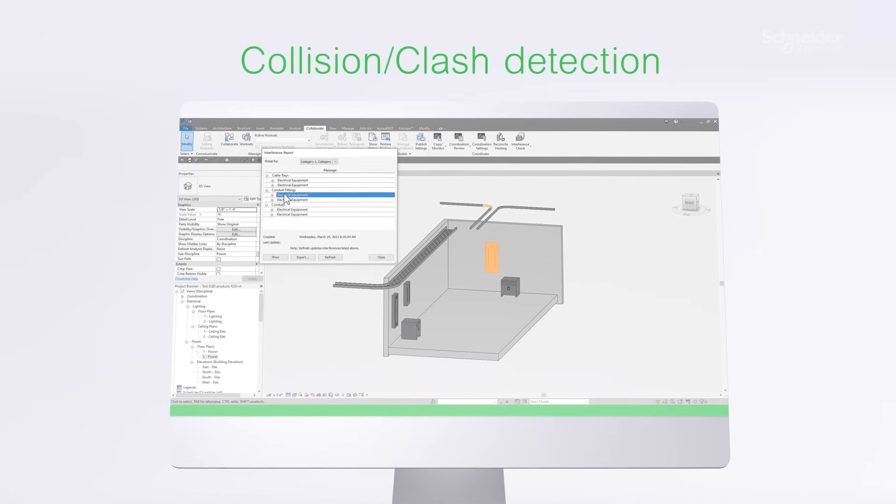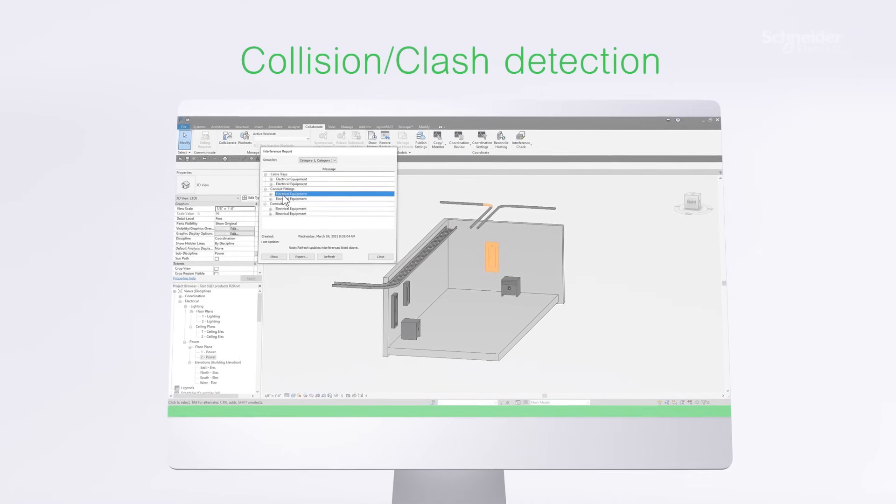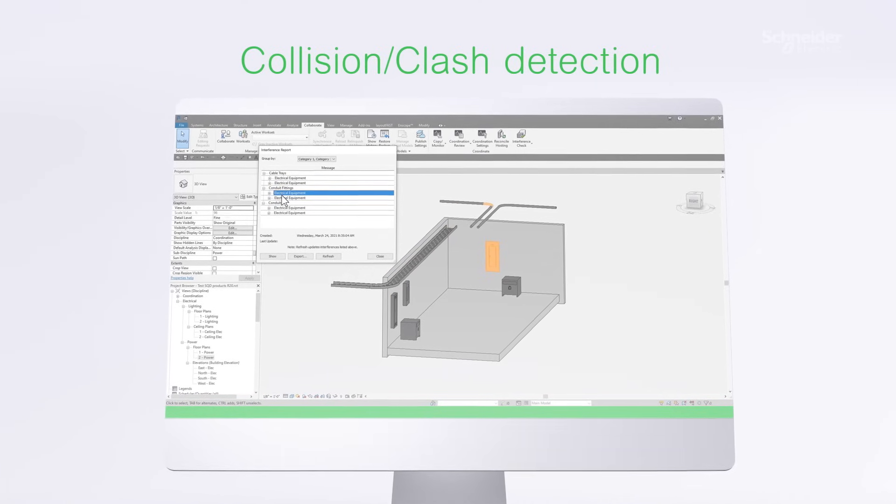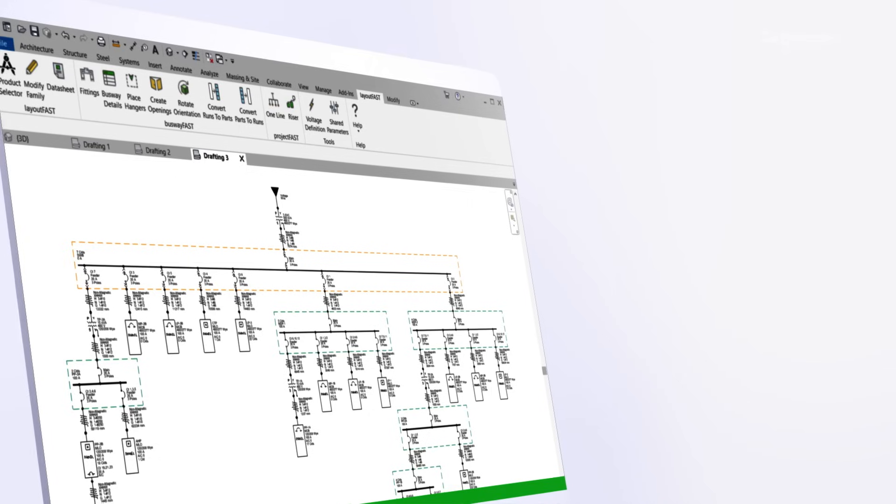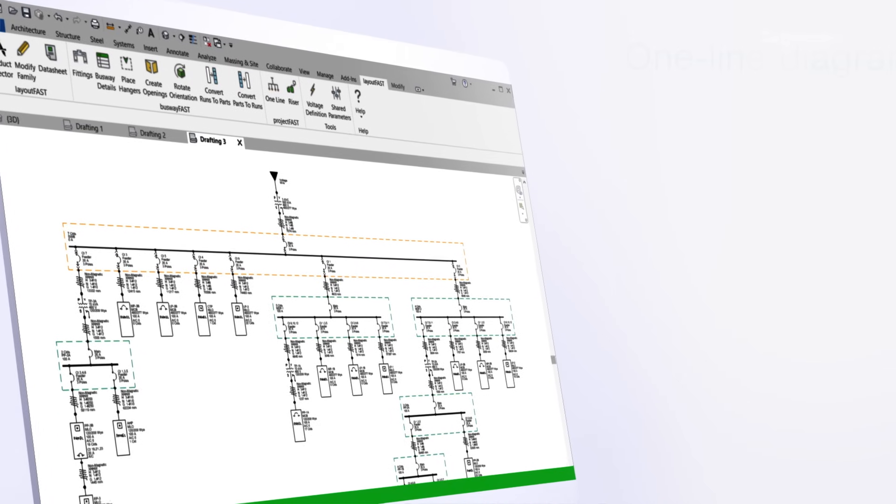This is a tremendous advantage over using generic content or searching the web or manufacturer websites for their BIM content.